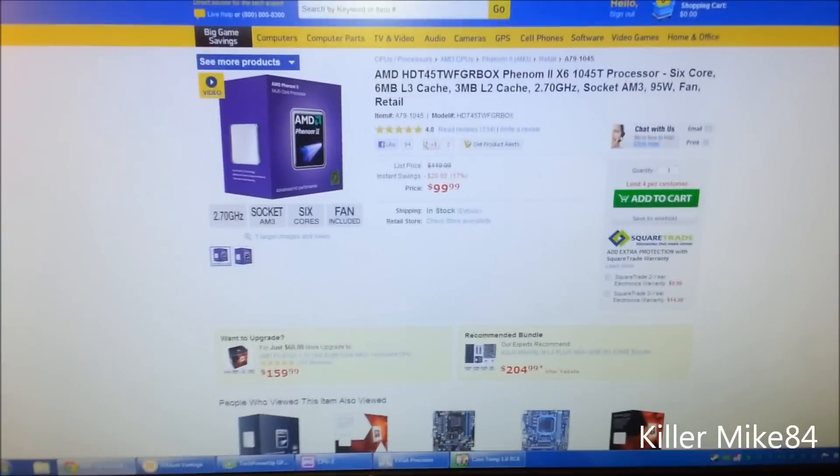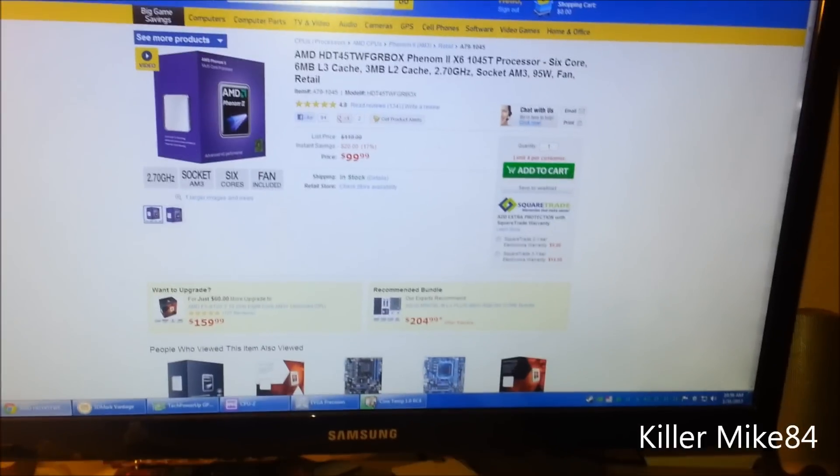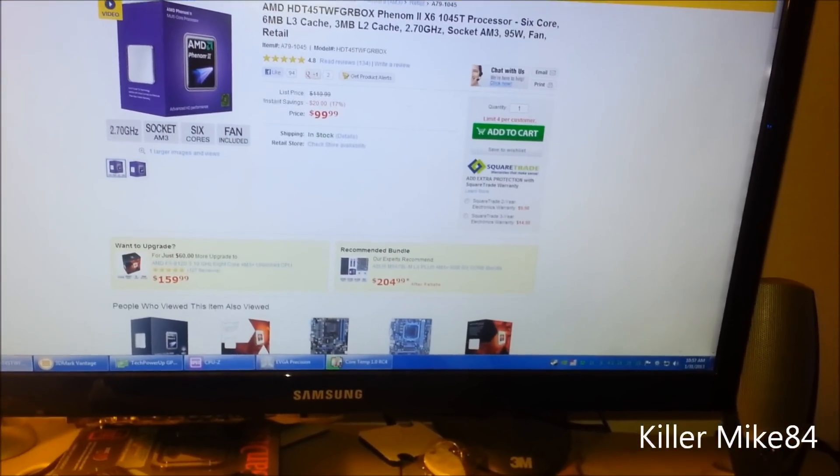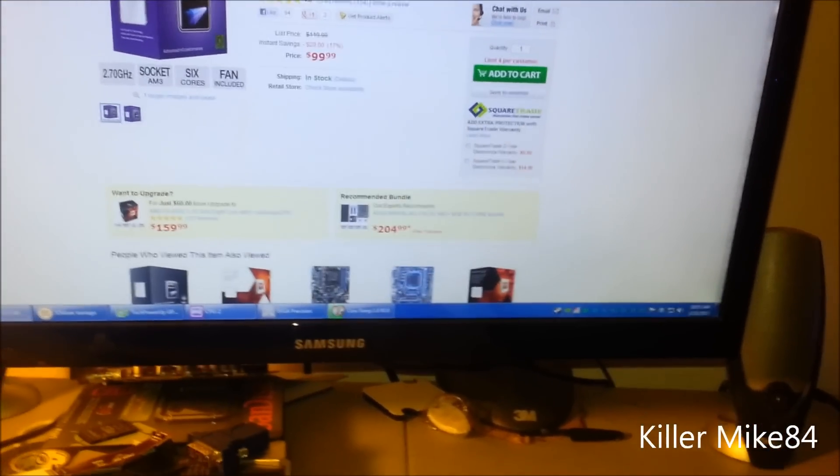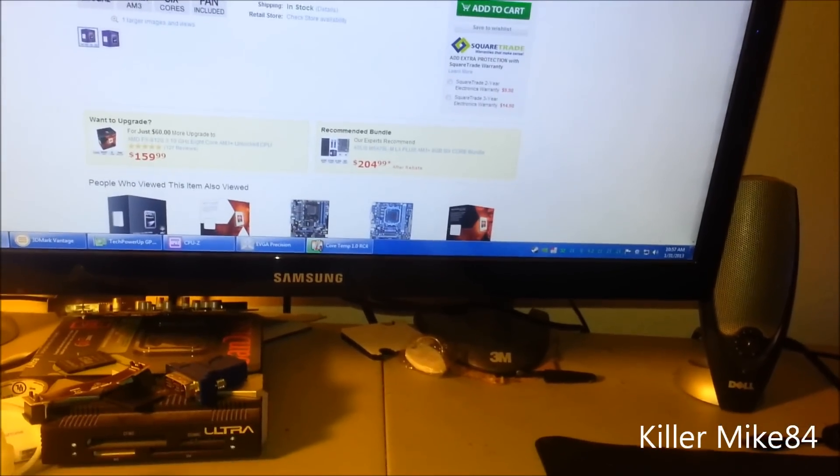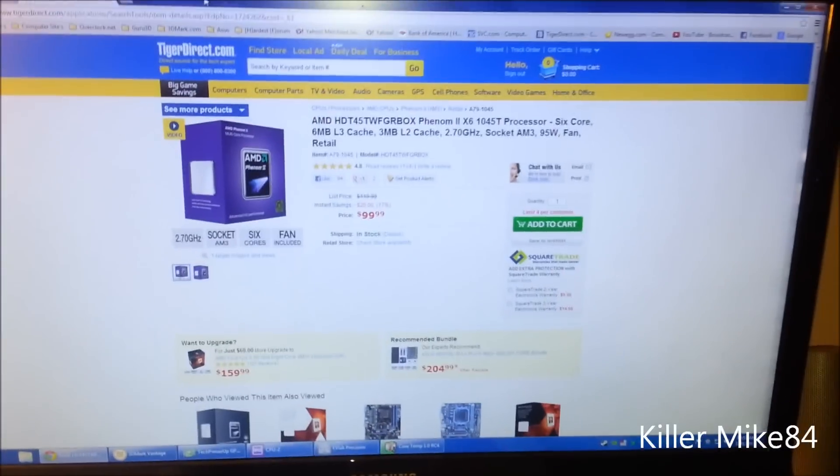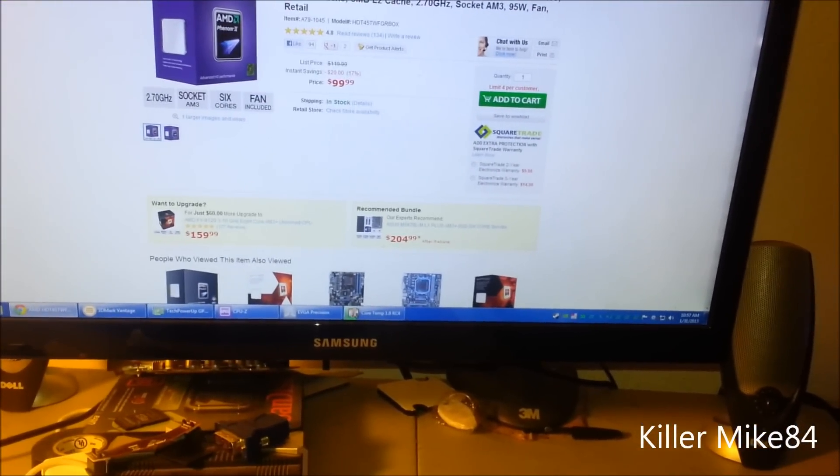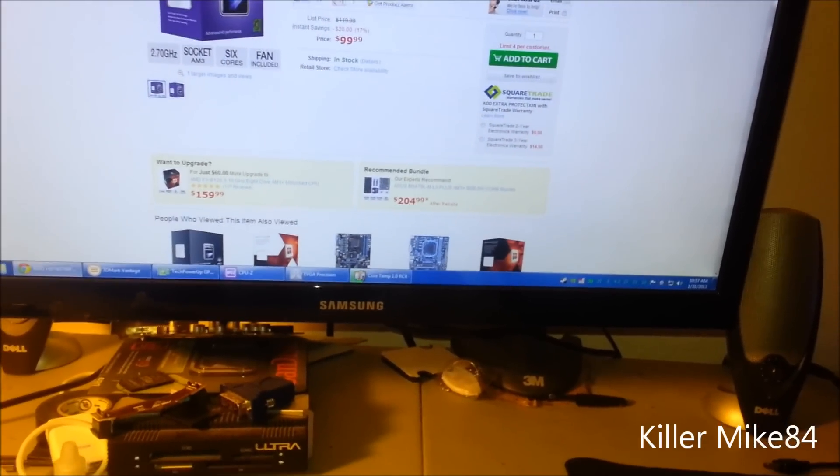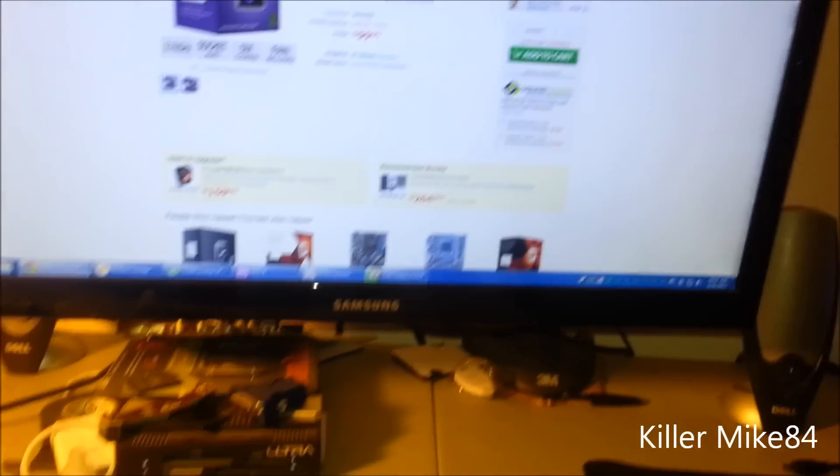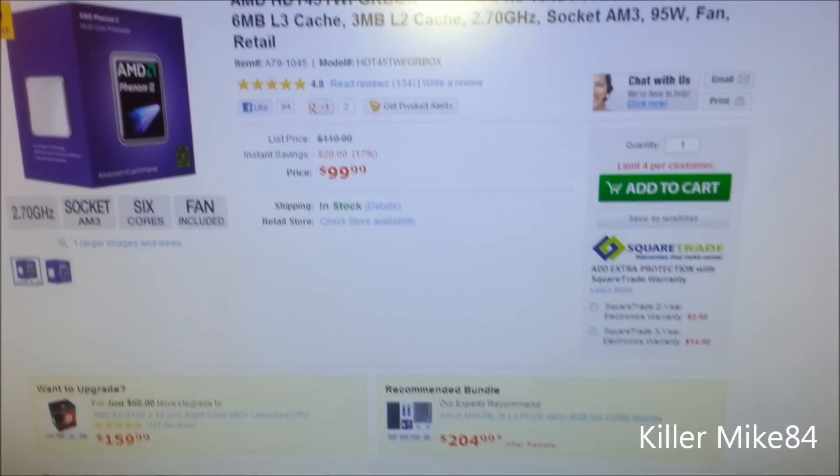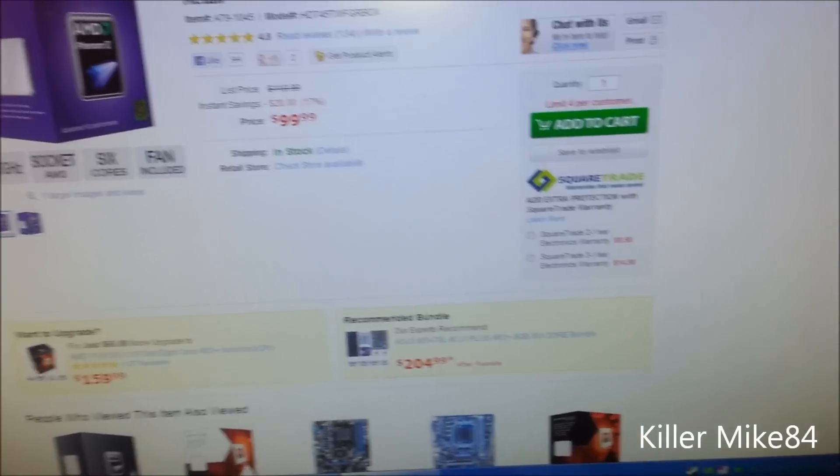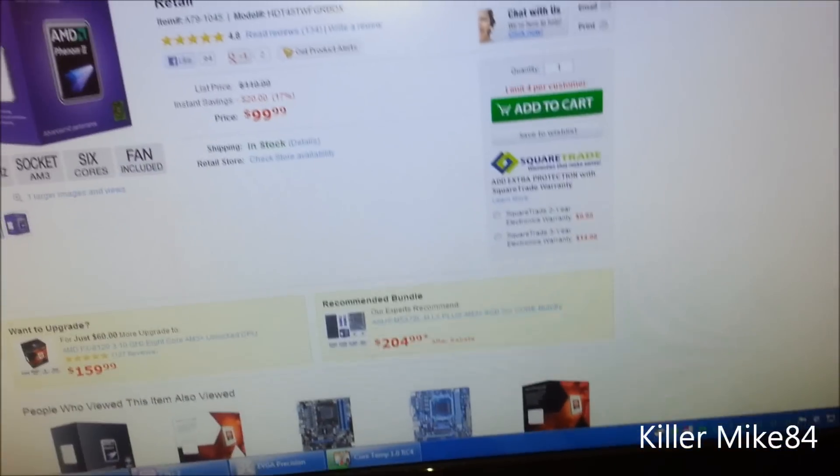And I'm actually going to get a new CPU. This is the AMD HD T45TWFGRX - this is the AMD Phenom X6 1045T, six cores, six megs of cache L3, three megs of L2 cache. And it's clocked at 2.7 and it's an AM3, 95 watts, just like the 960T.